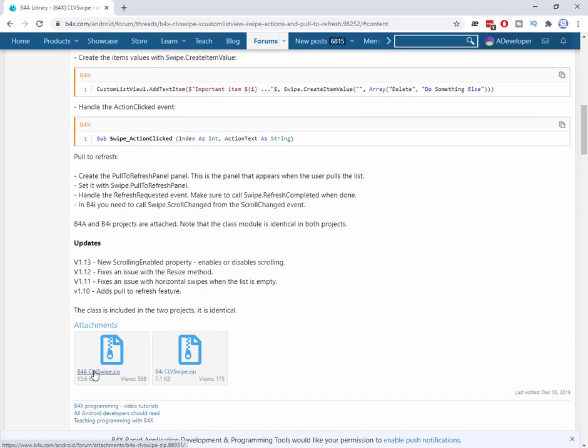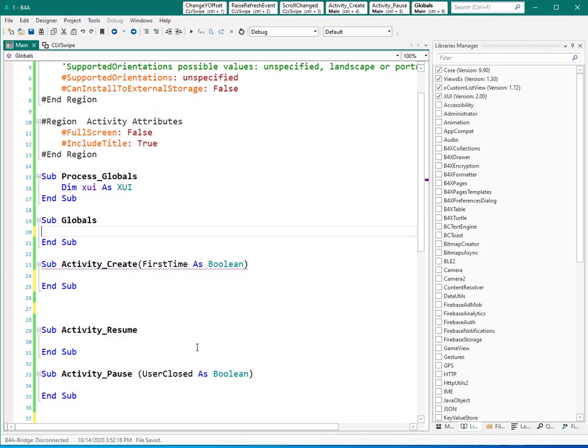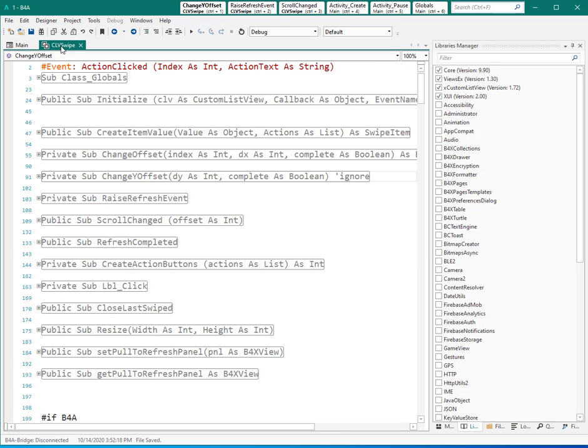Actually, here you need to download - and this is the latest version - and you can download that and you can add that to your project as I added here.